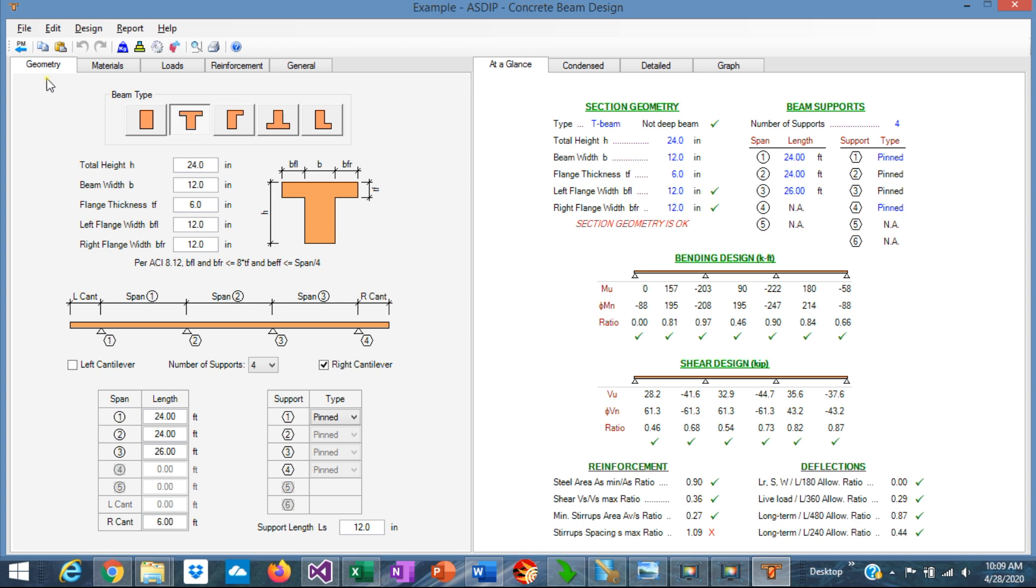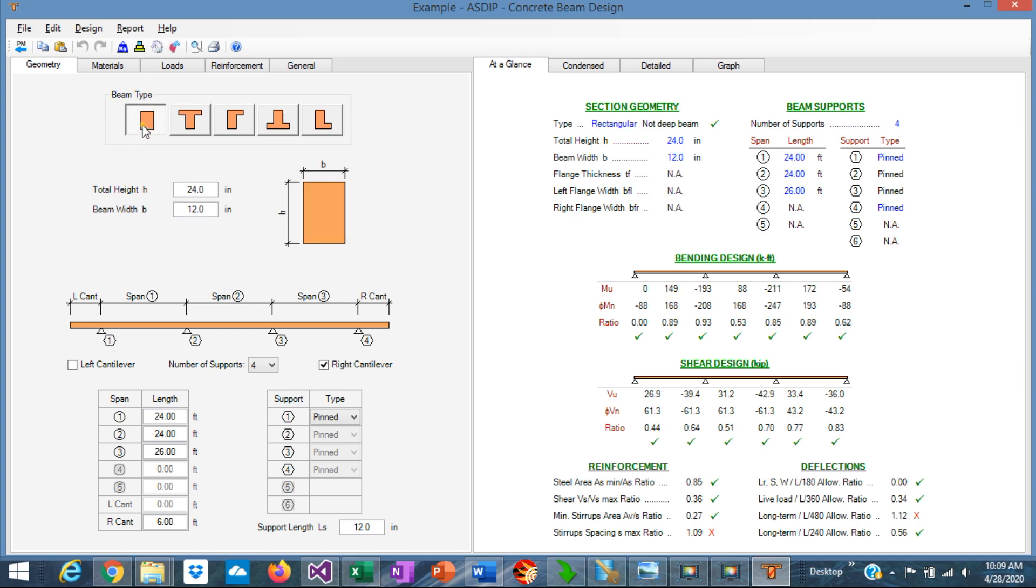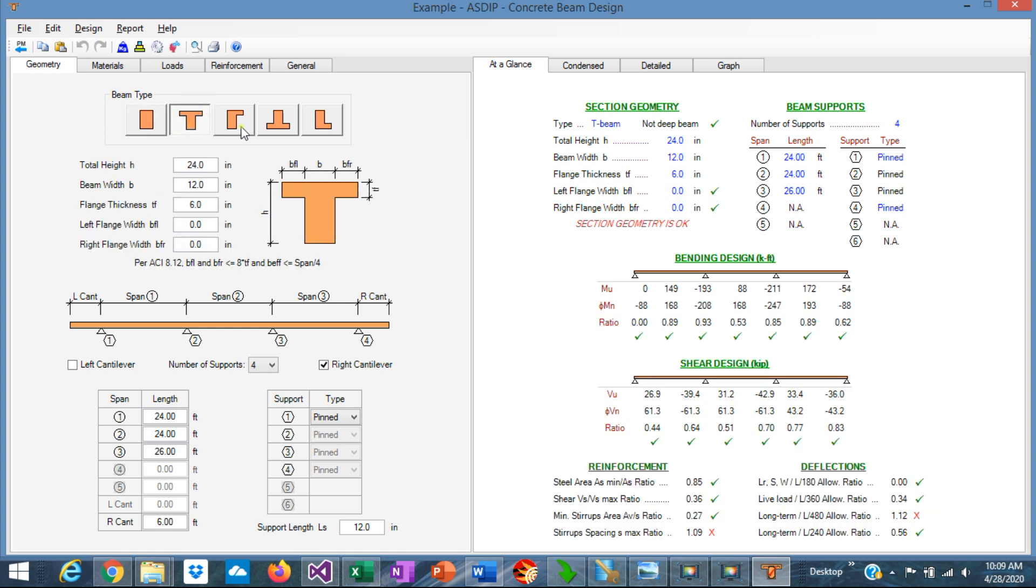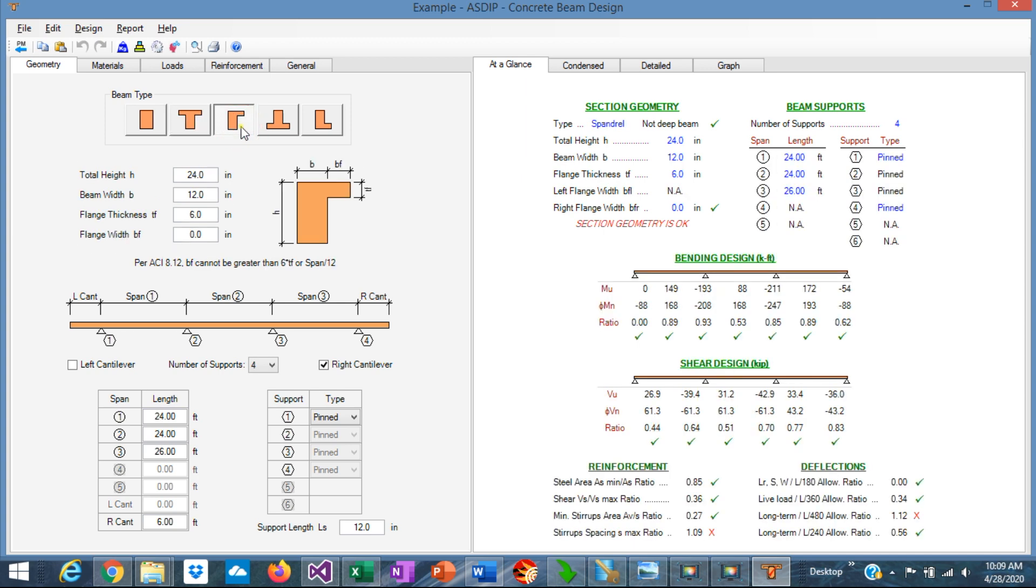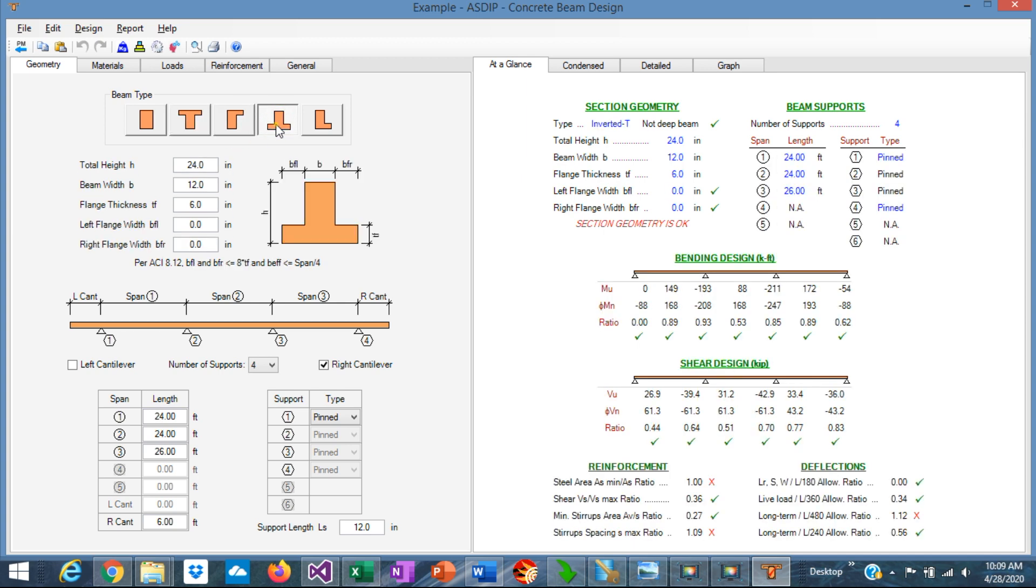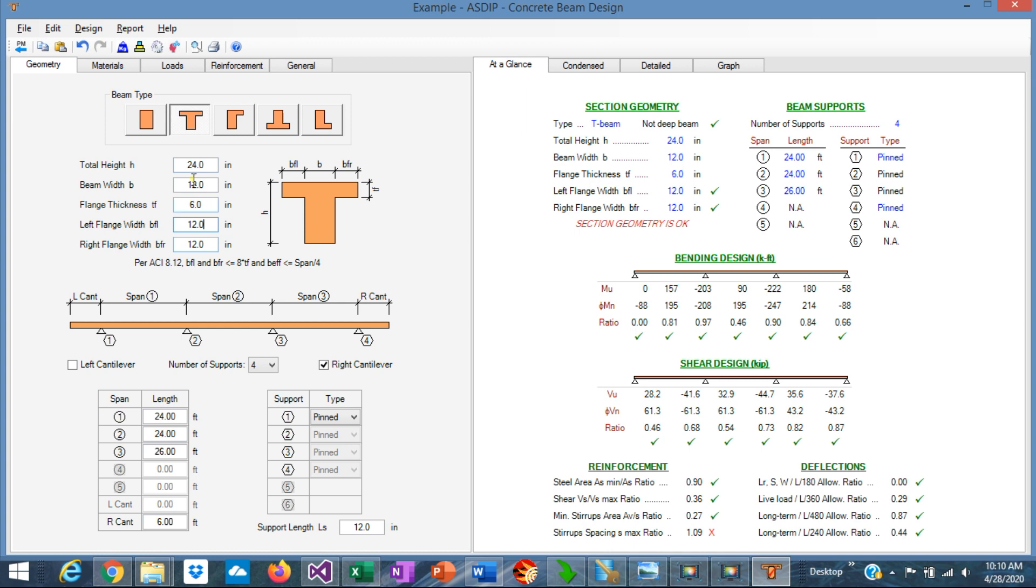The first tab is the geometry tab. Here you specify the type of beam according to the cross-sectional shape: rectangular beams, T-beams, spandrel beams, inverted T, or L-beams. Once the type of beam has been selected, you enter the dimensions of the section here. In this case, we're going to design, for example, a T-beam. You need to enter the total height, the beam width, the web, the flange thickness, and the flange sizes. And the program internally checks some geometric constraints in the code.